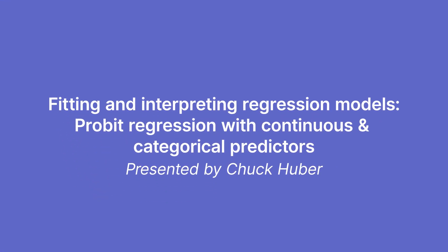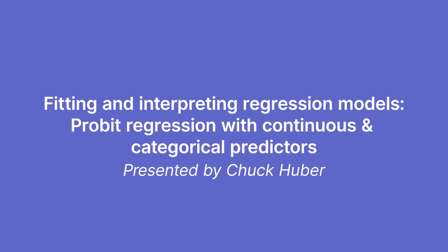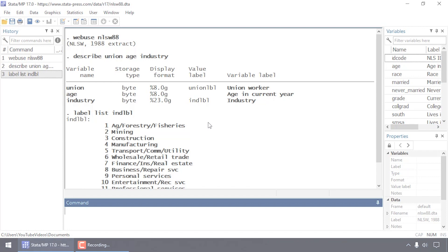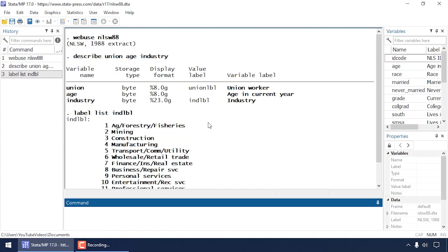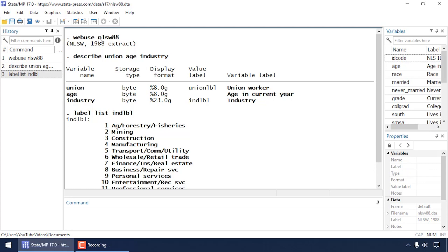Hi, Chuck Huber here for the Stata YouTube channel. Today I'd like to show you how to fit a probit regression model that includes a continuous and a categorical predictor as well as their interaction. I'm also going to show you how to test hypotheses about the predictors, how to estimate marginal predictions for the model, as well as create some graphs.